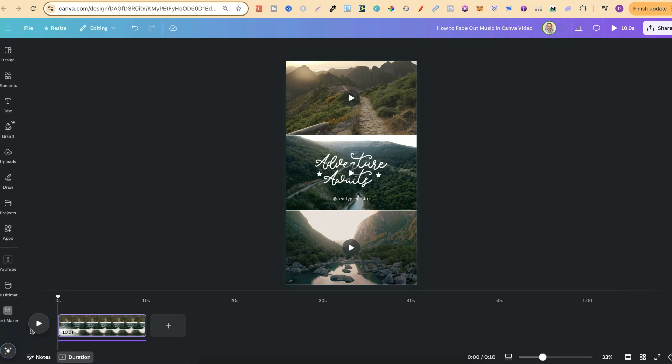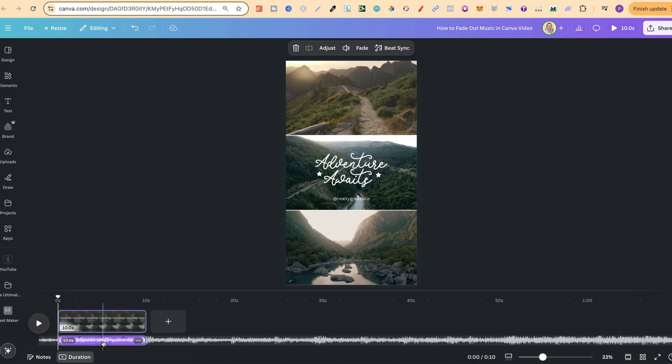In this tutorial I'm going to show you how to fade out music here in Canva. Now once you've created a video or whatever it is you're creating and you've added music to your project